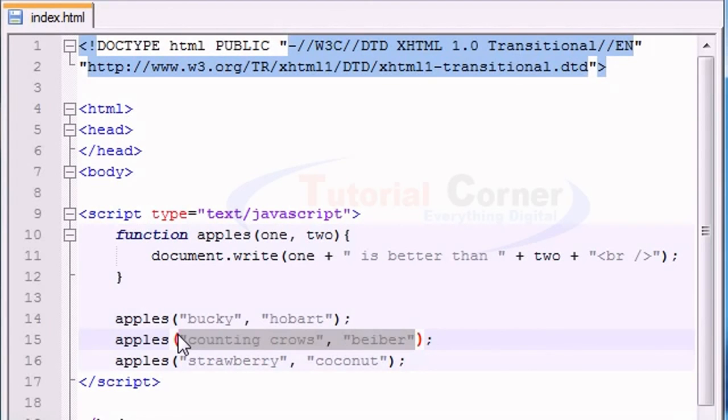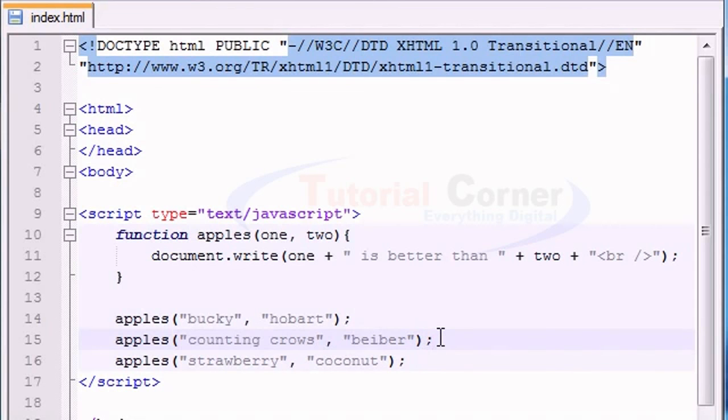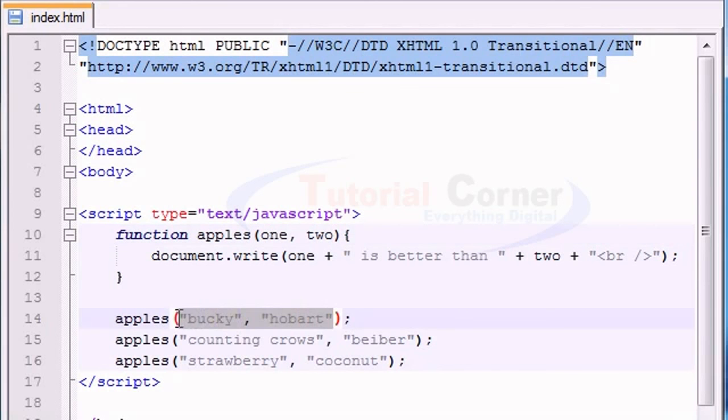So again, if you're watching these tutorials because you were taking a JavaScript class at school and you couldn't understand your teacher, that's the questions that they're going to ask on the test, and that's the information that you need to know. Parameters, passing it in. So there you go.